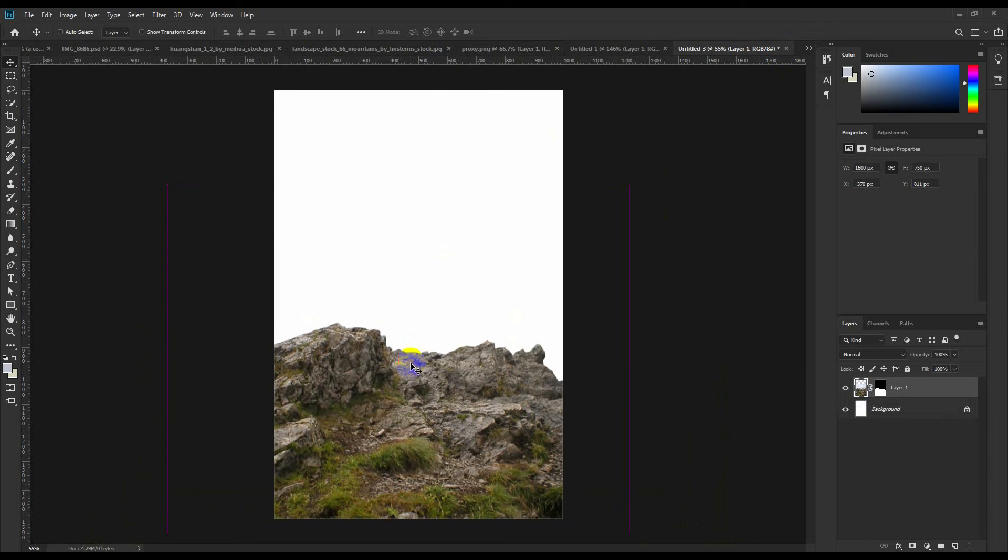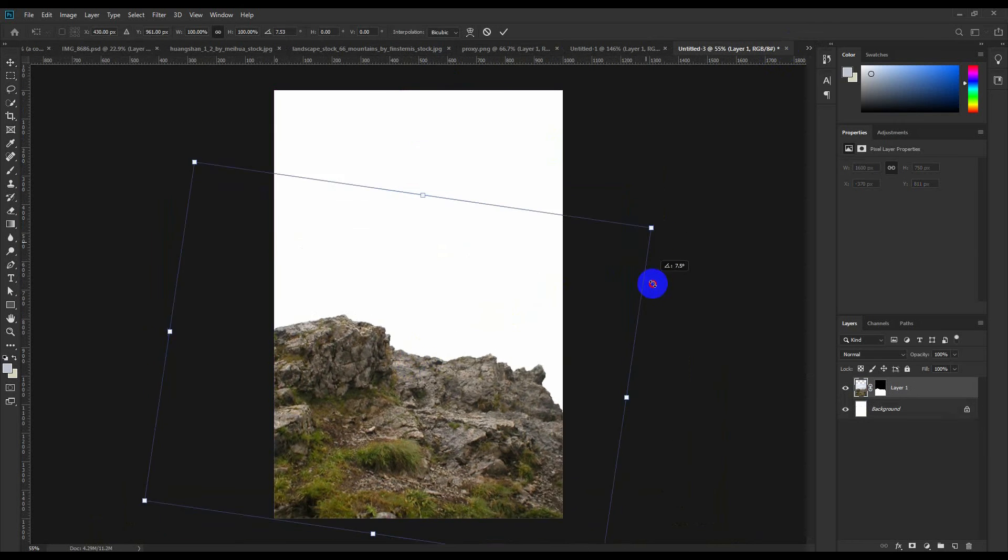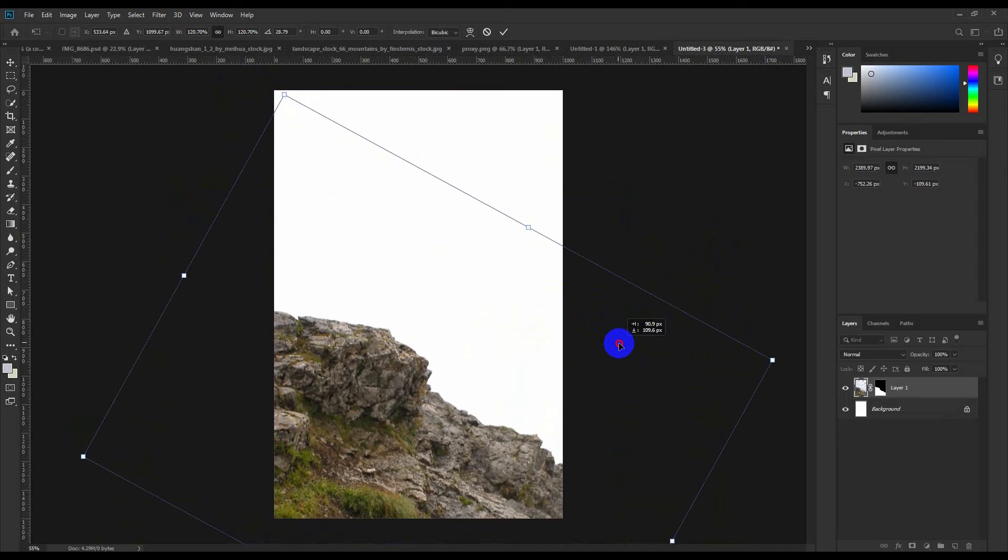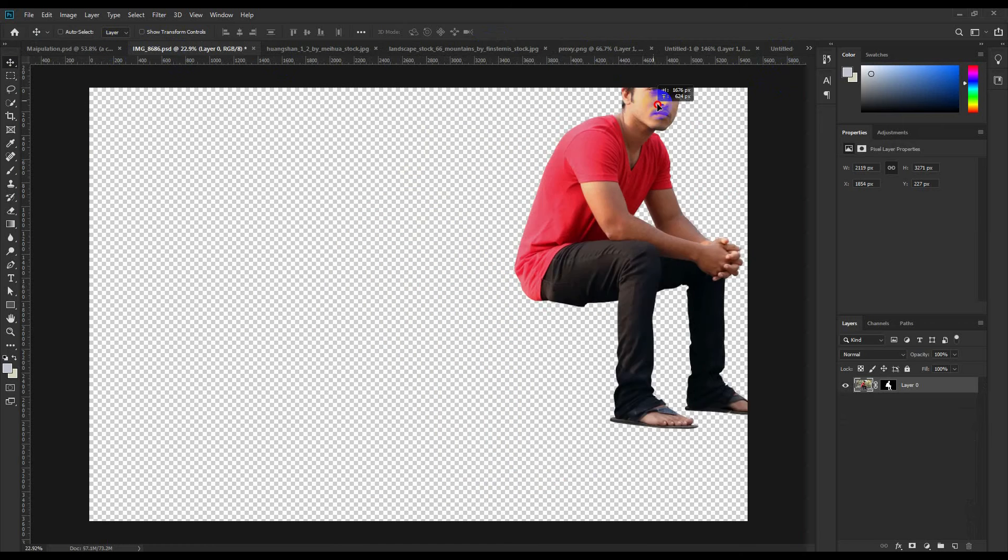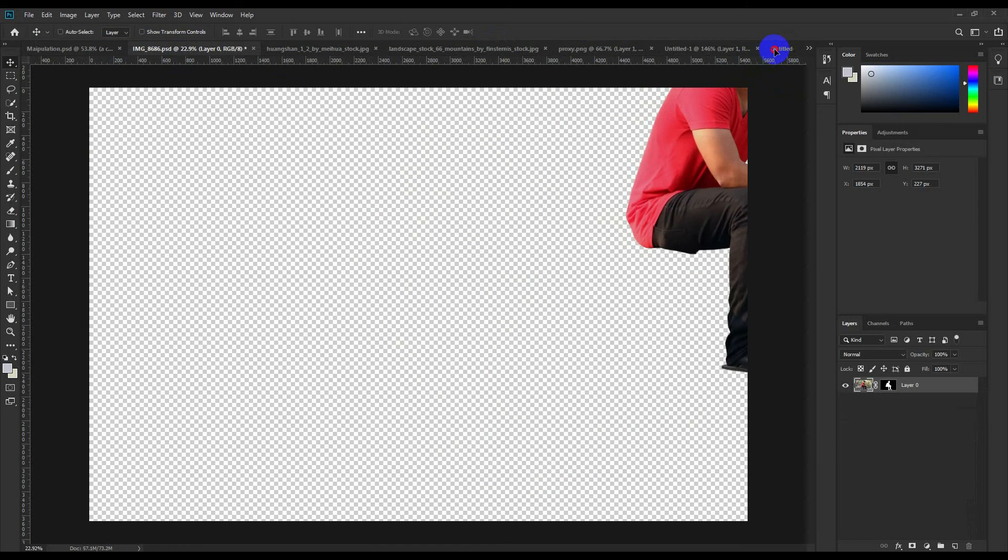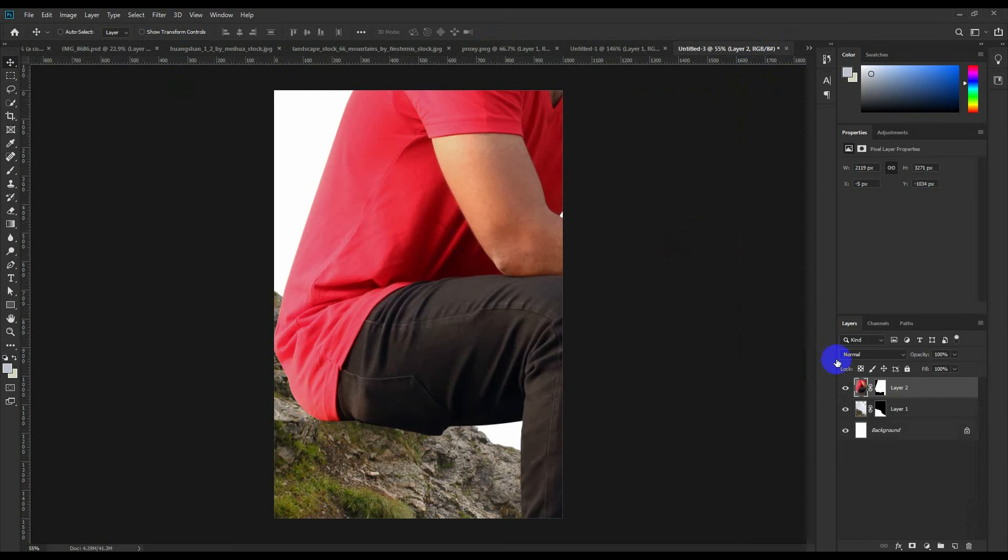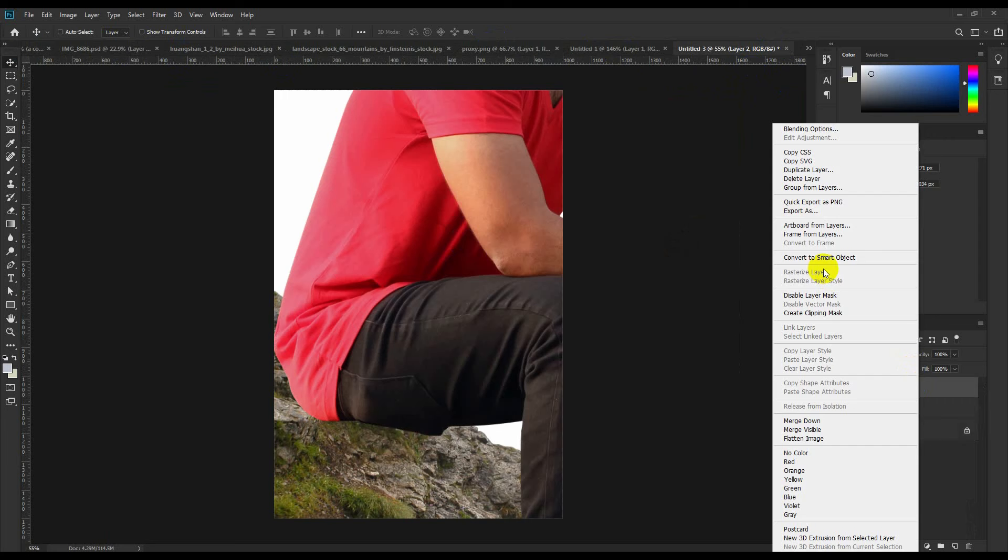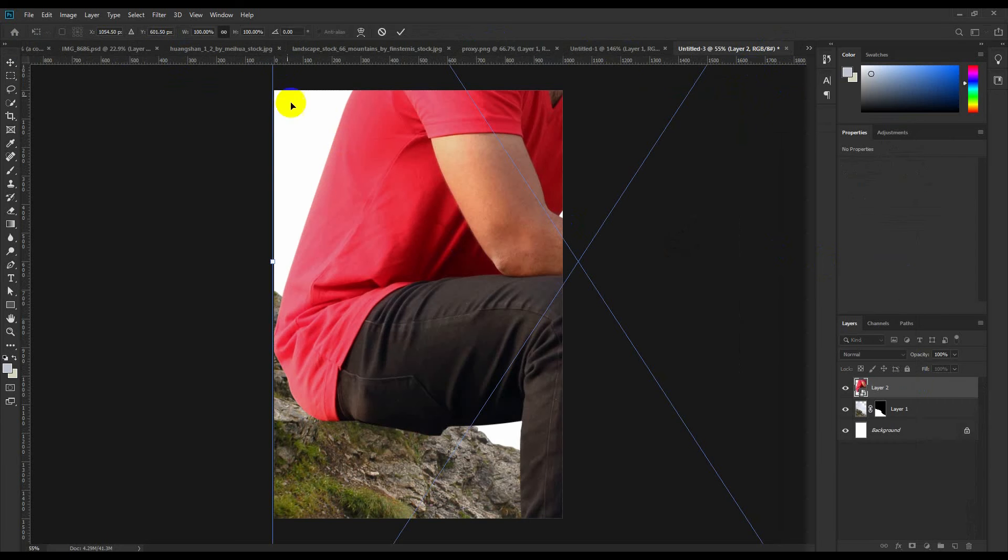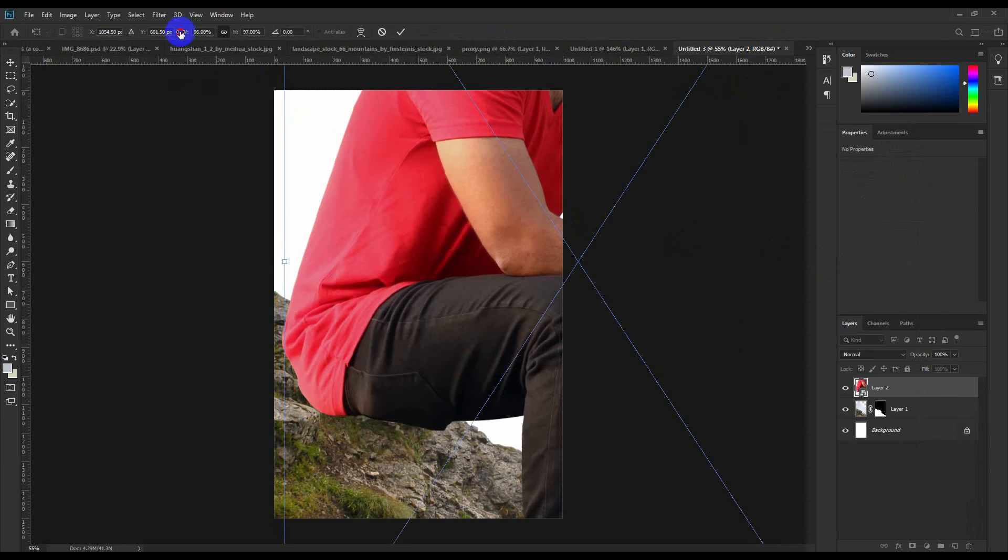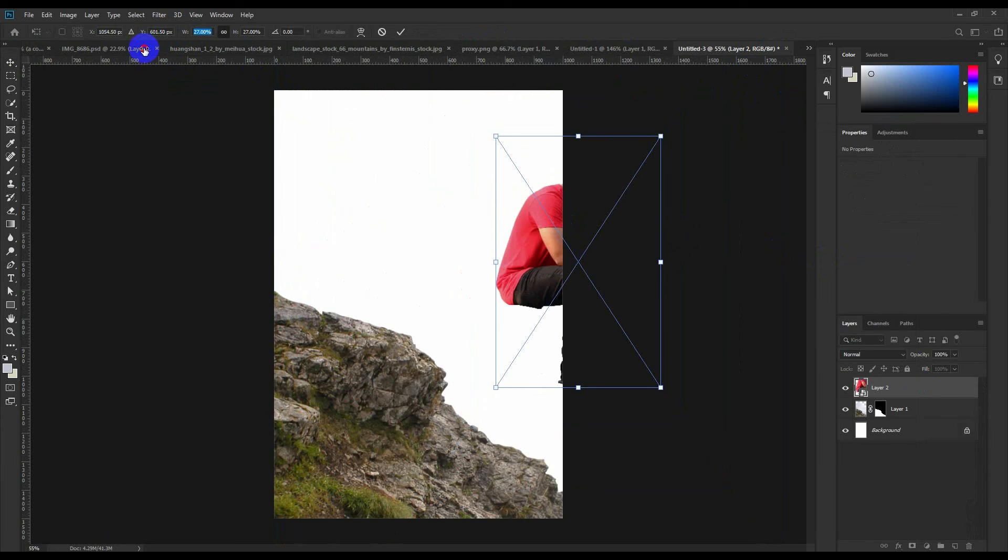Okay, so I'll position it properly and the customer will be able to see it clearly. So I'll convert this to a smart object, Control+T, then I'll just adjust and sort of create it.